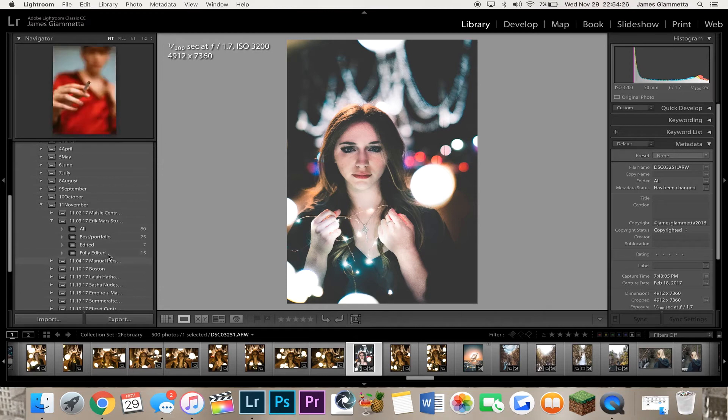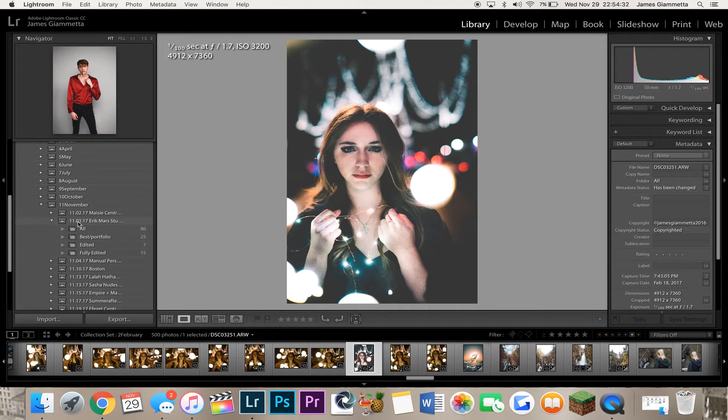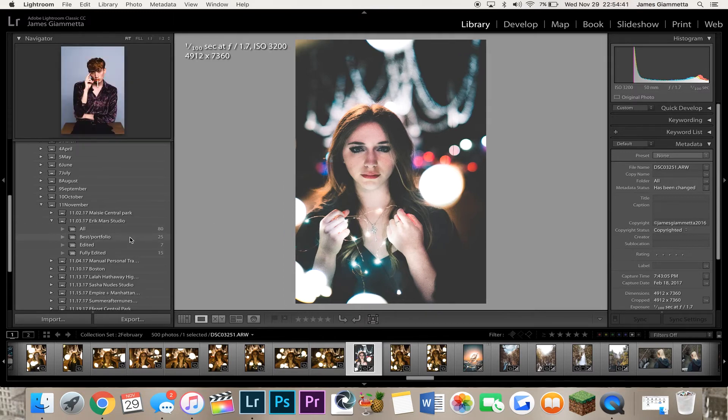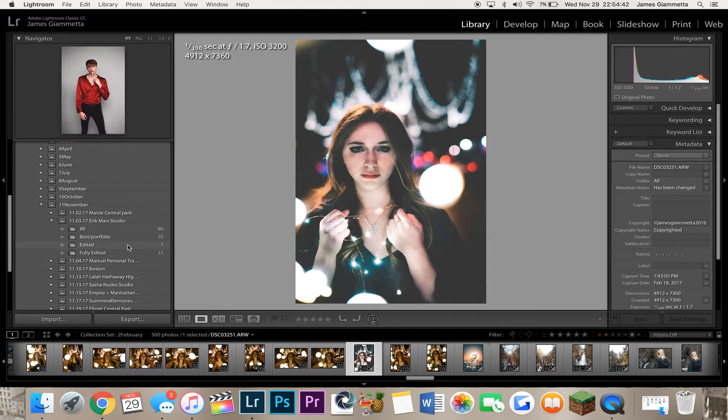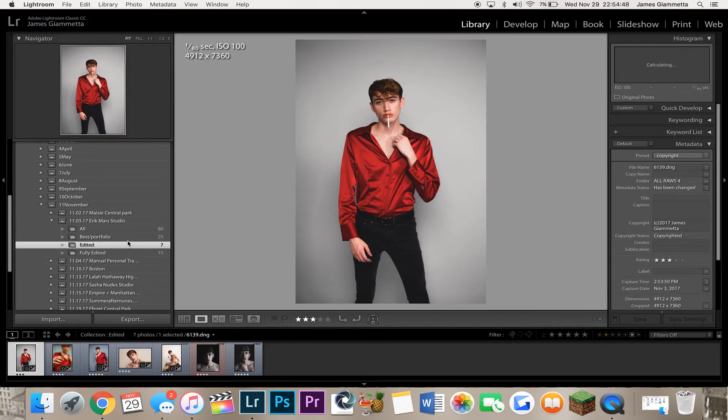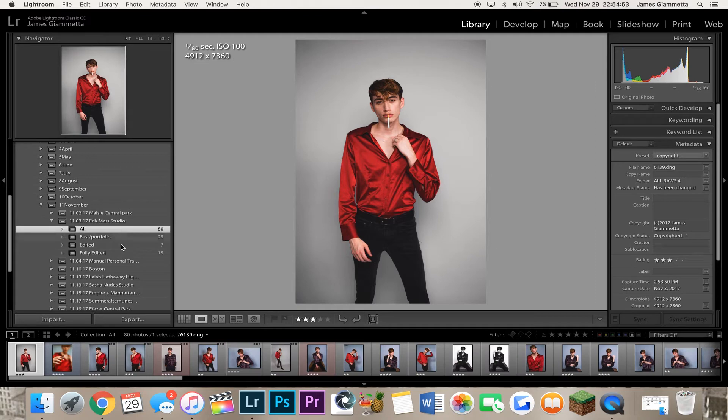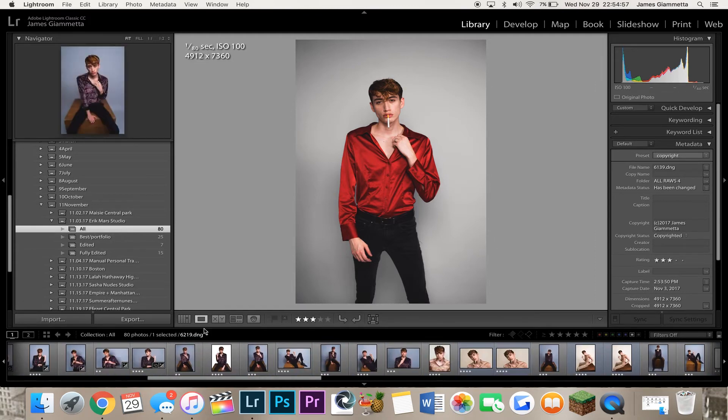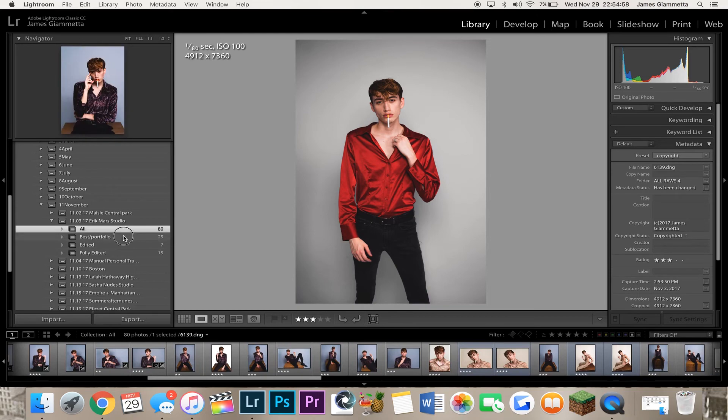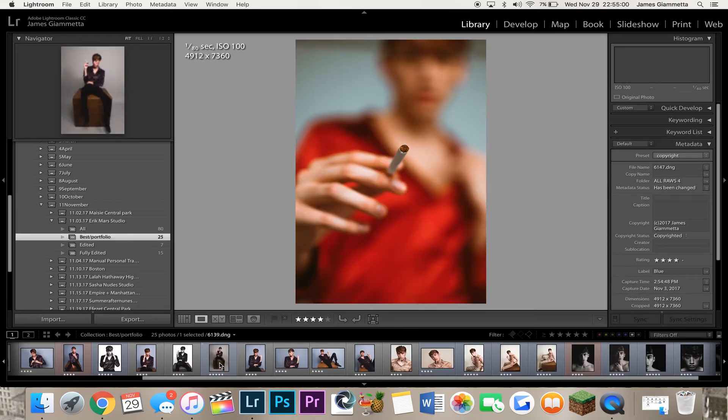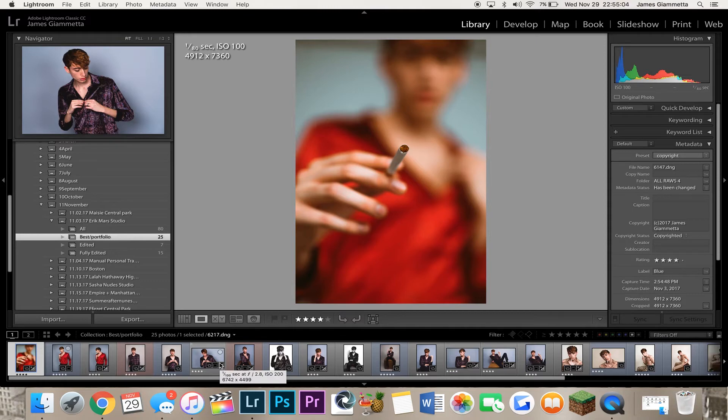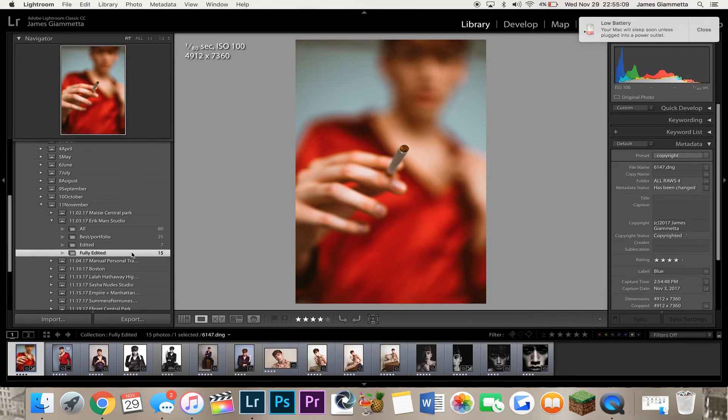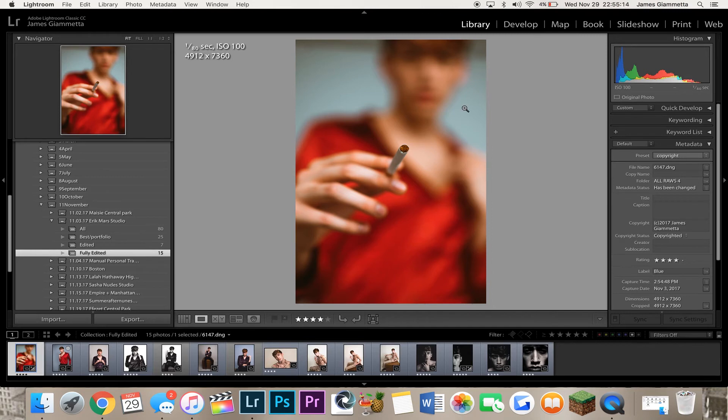Let's bring all that back out, just like that. And let's go to a recent shoot that I just did. Let's go to Eric Mars. So, here, Eric Mars is a perfect example of how you can organize your photos. So, here we have my collection set, 11.03.17, Eric Mars Studio, and now right here, we have all, best slash portfolio, edited, and then fully edited. So, the edited folder is kind of just like there. I don't need it anymore, honestly. I decided to organize it differently when I was in the middle of doing it. So, first, we have all, which is every photo I took during that whole session. Next, I have best slash portfolio. These are the best photos of the shoot and that I may be considering for my portfolio.